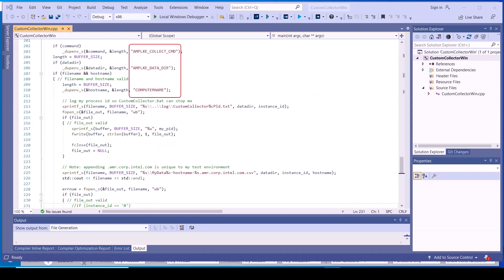This is an example implementation of using the system and vTune profiler environment variables to format the full path name to the custom data file for this collection instance.